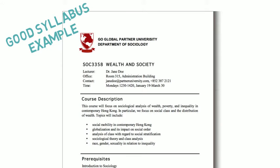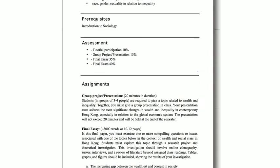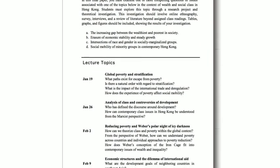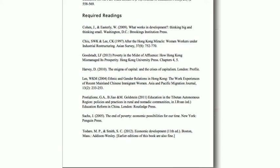This syllabus provides all required information. Without this, the department who evaluates your course for transfer credit cannot do it properly. In particular, make sure your syllabus includes a very detailed description of assignments.